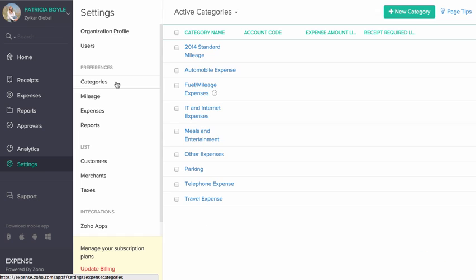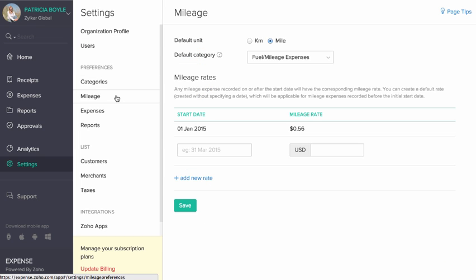As an Admin, you can invite users, create and manage expense categories, add taxes, and do lots more.